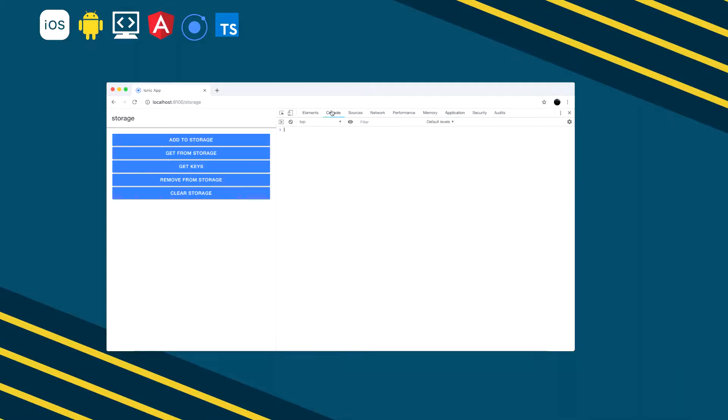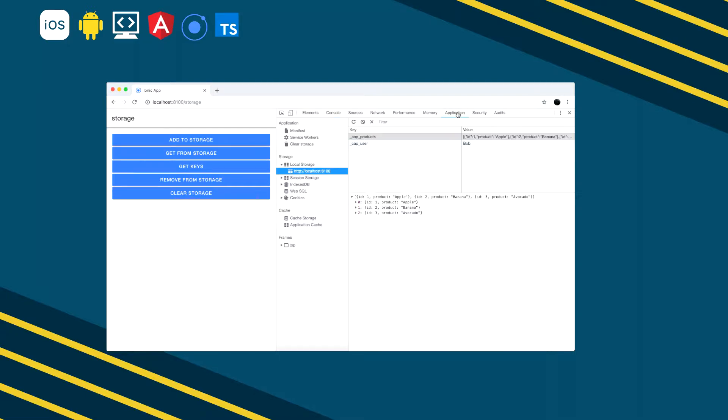Hello everyone and welcome back to Brackets Academy. In this video, we'll take a look at the Capacitor Storage API. What this API allows us to do is store some data inside the local storage.